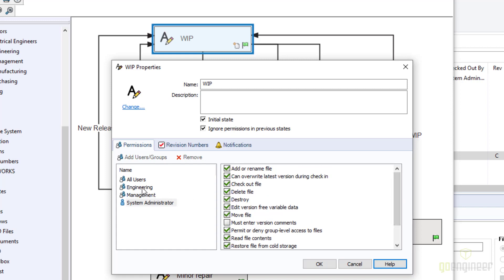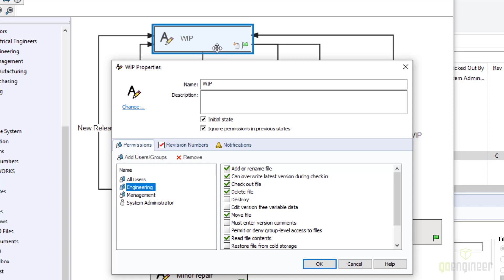Add or rename file makes sense since we're in the work-in-progress state — the first state in the workflow — so files do get added here. 'Can overwrite latest version during check-in' — be careful with that; I don't normally recommend it. 'Check out file' is what allows you to edit a file. 'Delete' in PDM is only a temporary delete — it marks the file as deleted in SQL so it doesn't appear in searches, but it's not actually gone from the vault until an admin performs 'Destroy.' Be very careful with destroy, as it completely removes the file from the vault and from SQL, and you cannot recover without a backup.